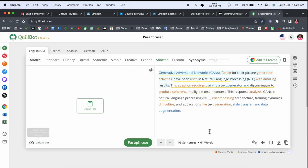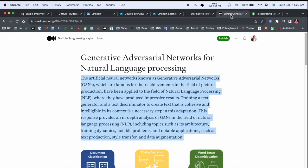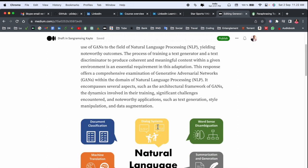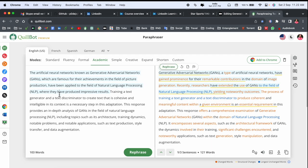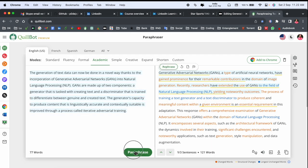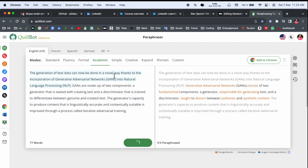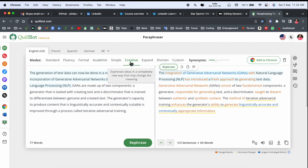I always use QuillBot as paragraph-wise, so after that I can put it here and I make sure this one is zero percent plagiarism. So I copy one by one paragraph and put it here. Most of the time I use academic, most of the time I use creative, most of the time I use expand.